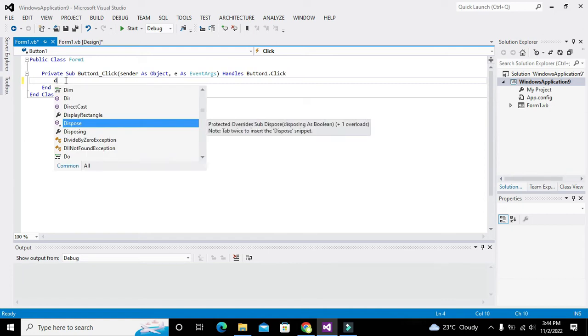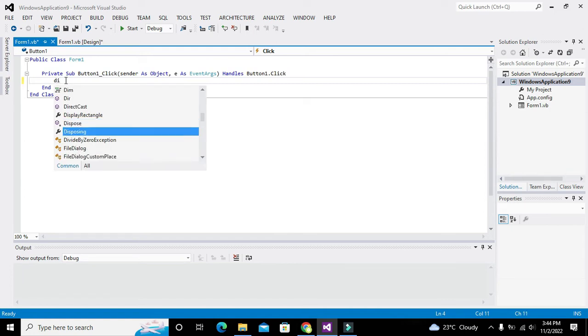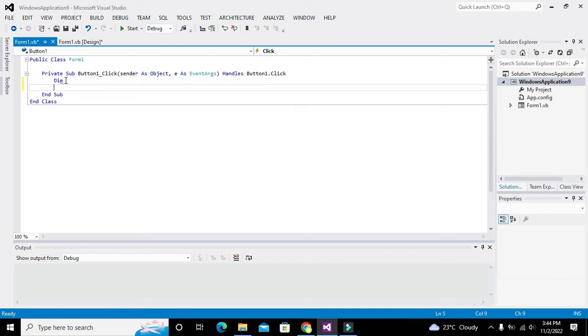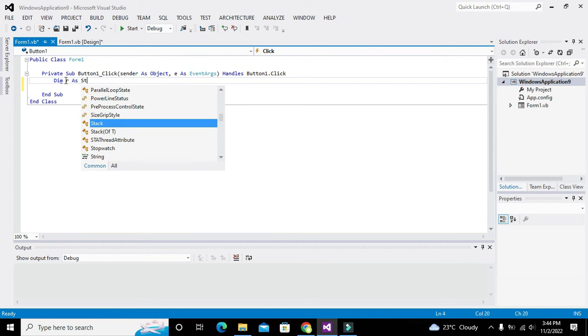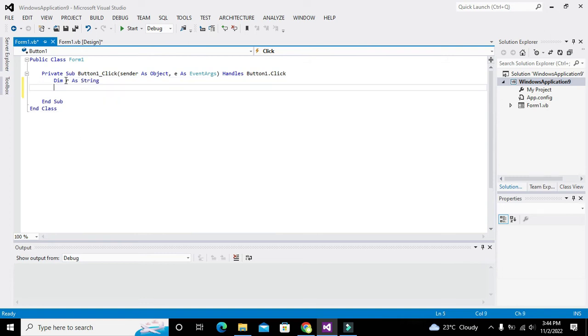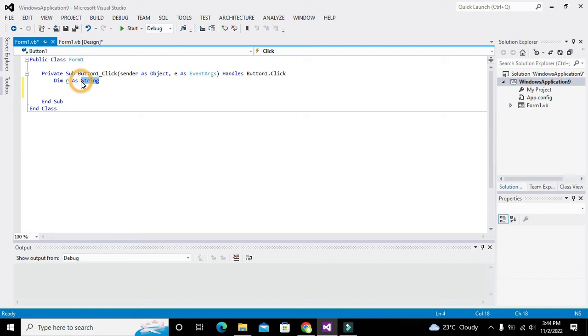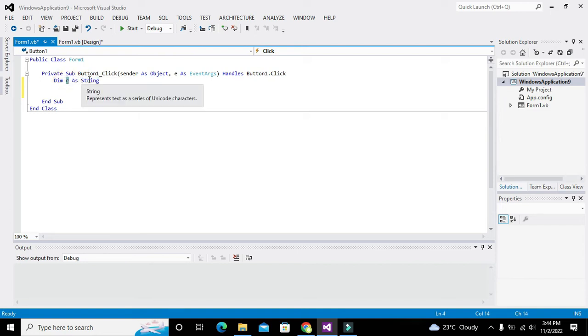We are going to find the length of a string, so we will write Dim r As String. This means that the r variable is declared as the string data type.